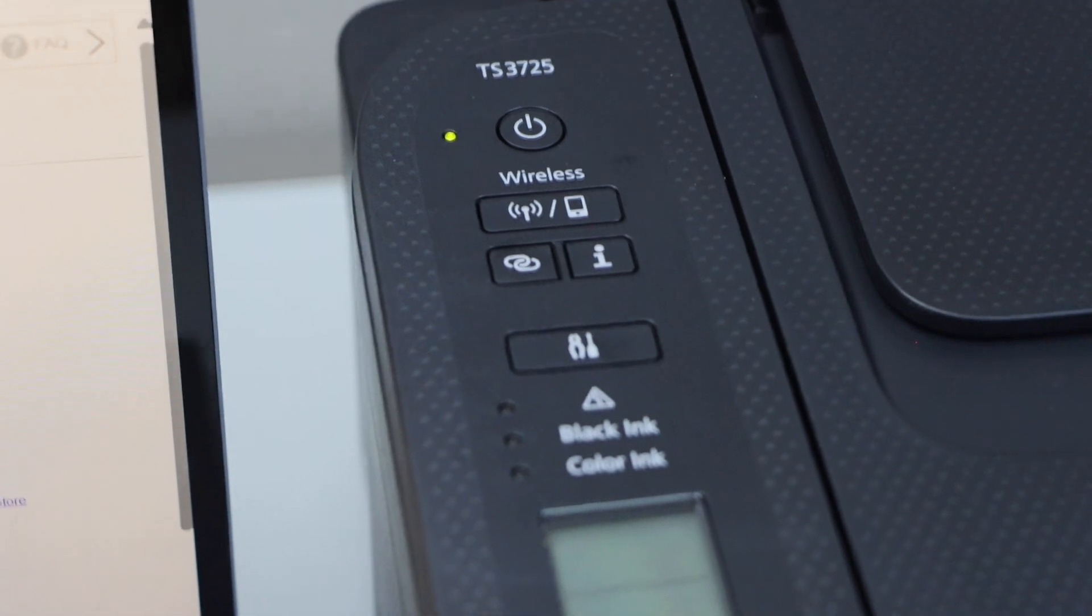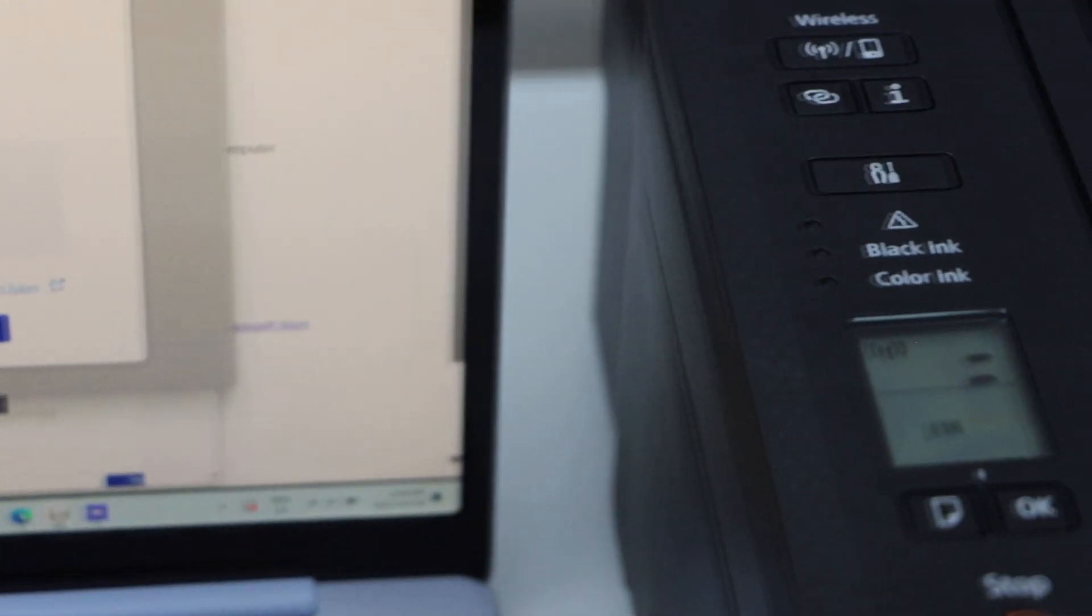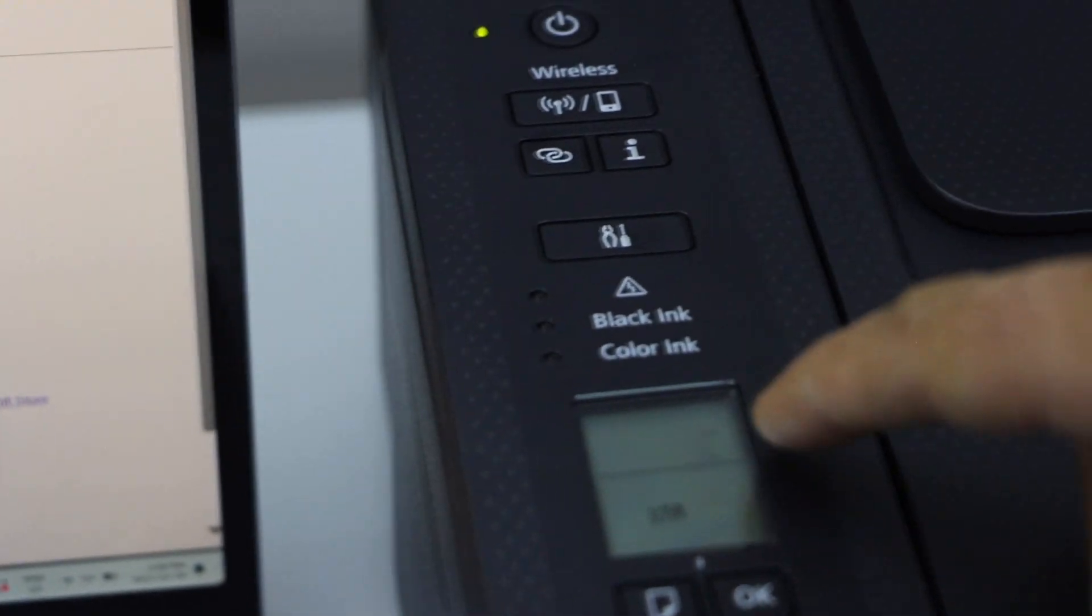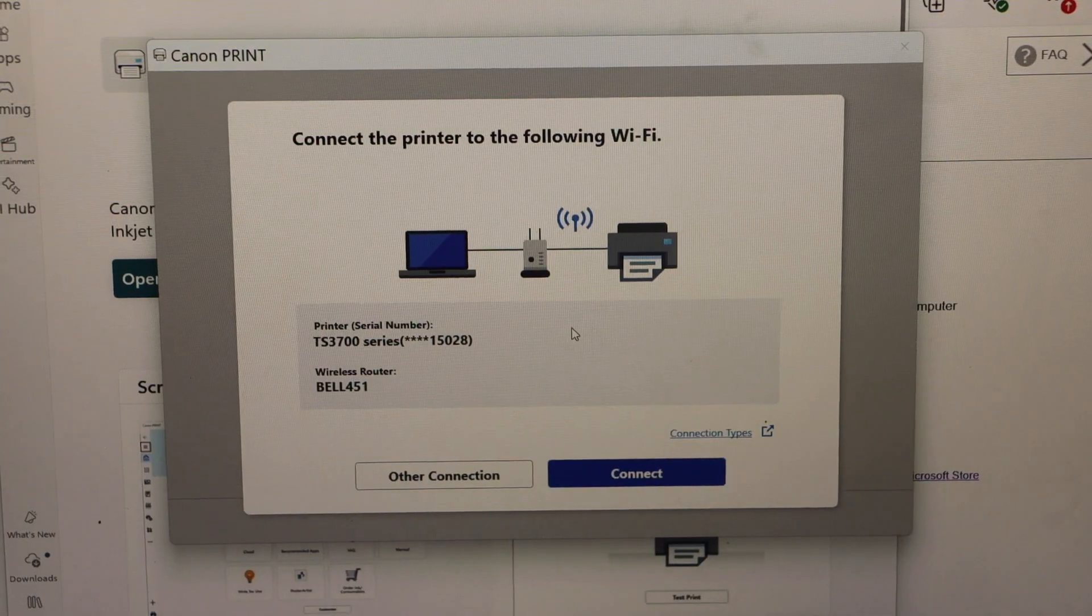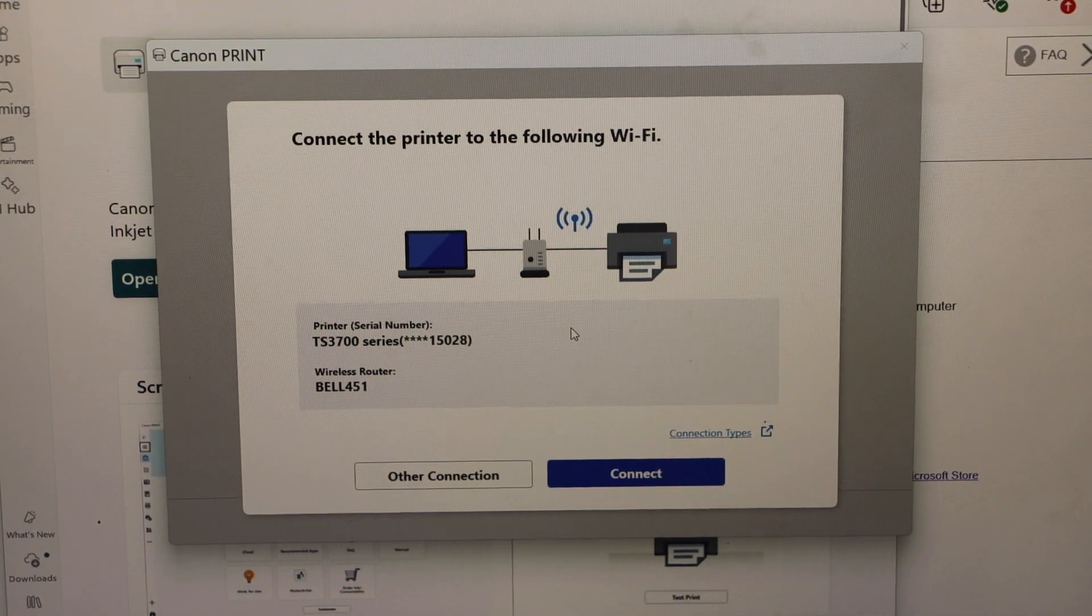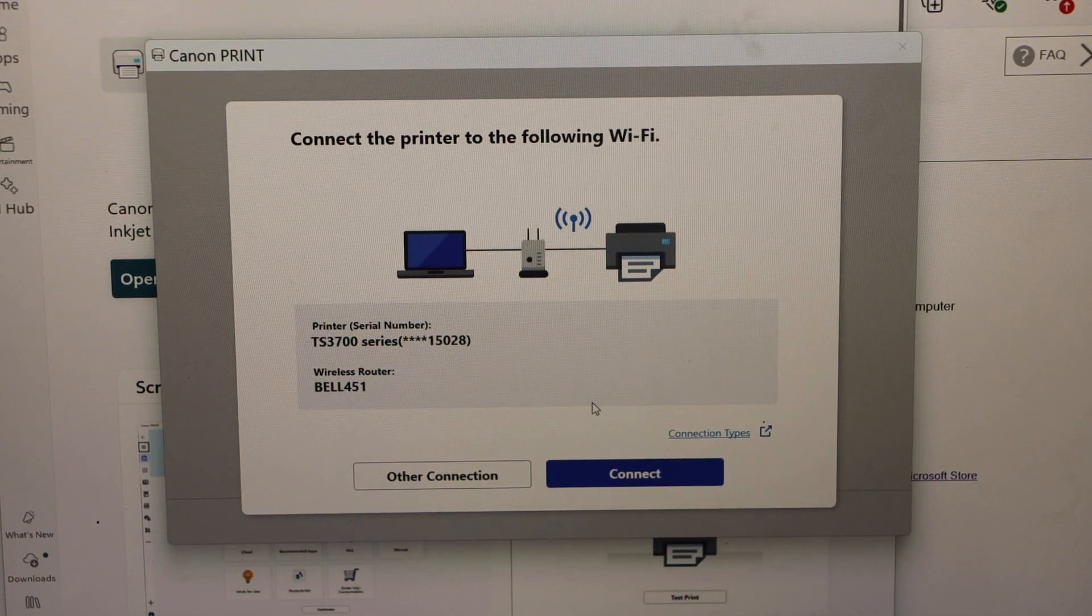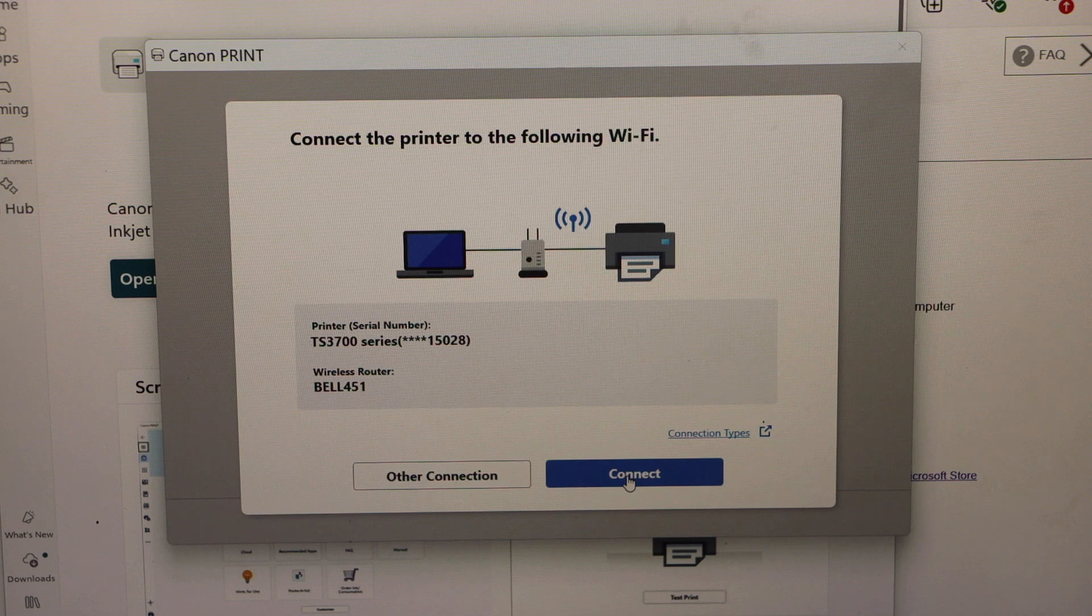You have to press and hold it for three seconds and release it. This will enter your printer into the setup mode and it should have two lines flashing here. Once you do that, you will see it here and then click on the Connect.